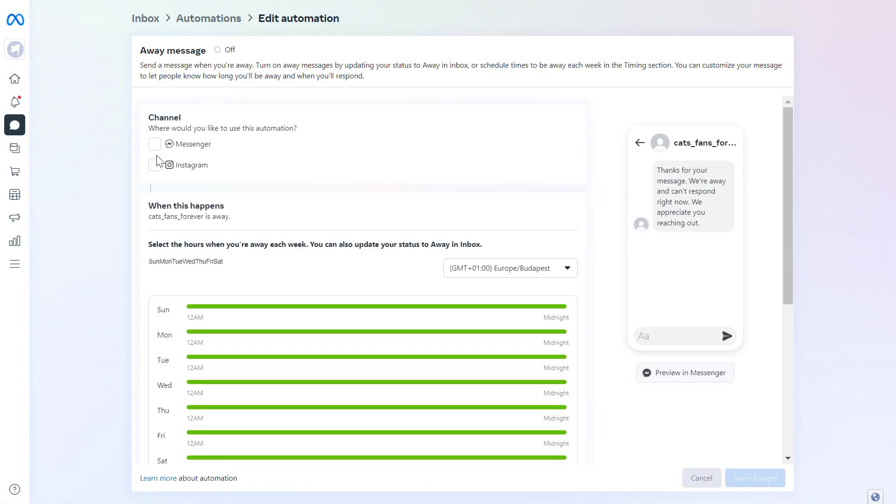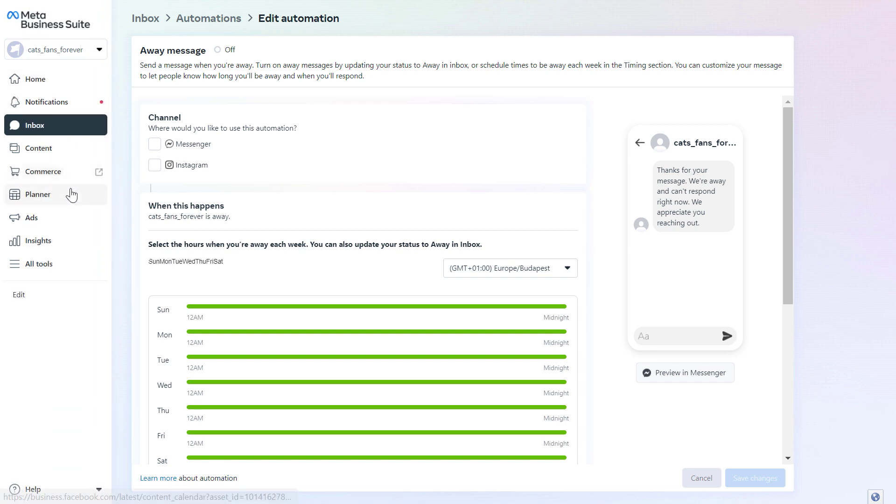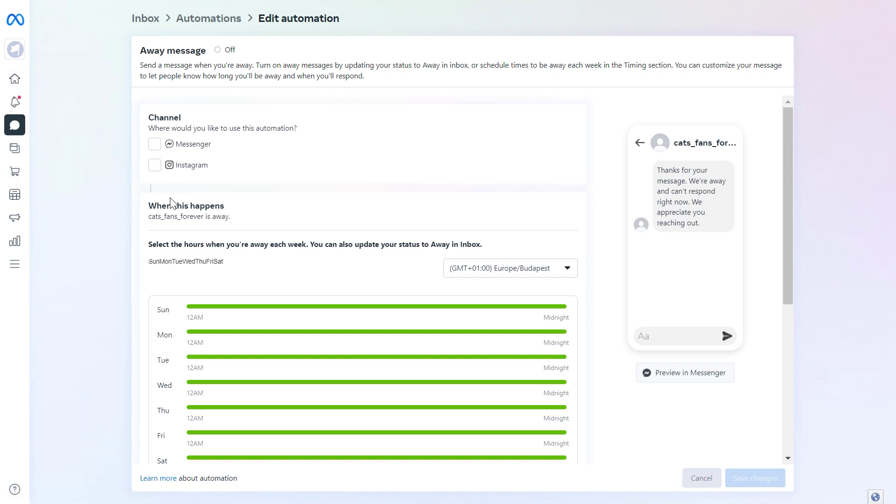And as you can see, we cannot just set up this away message for Messenger, but if we connect an Instagram account to this Facebook page, I have tutorials on how to do this. We can also set this up for our Instagram as well. But in this case, let's choose Messenger.